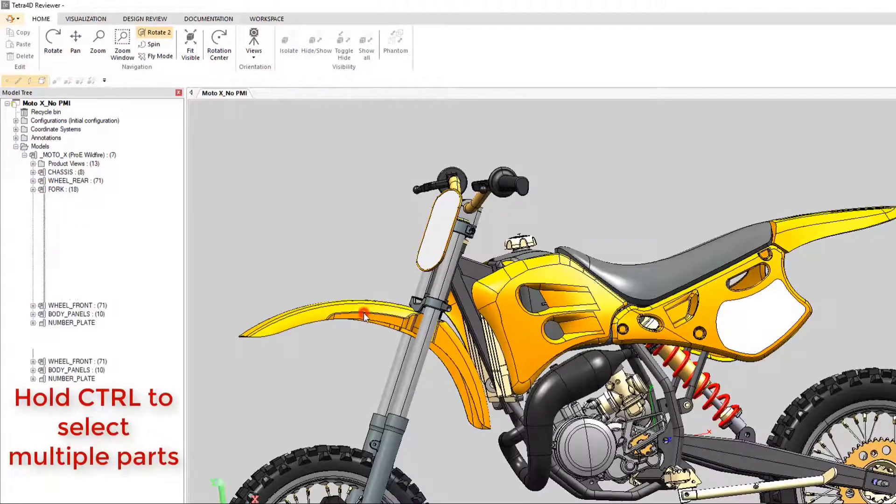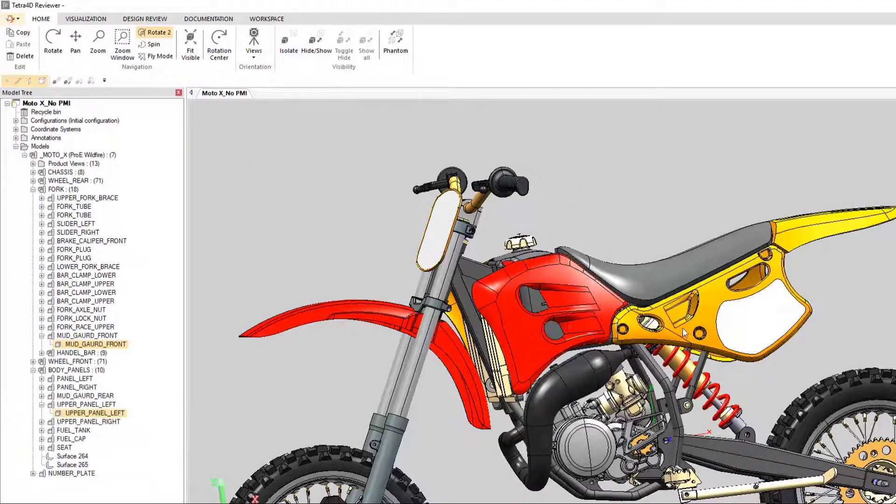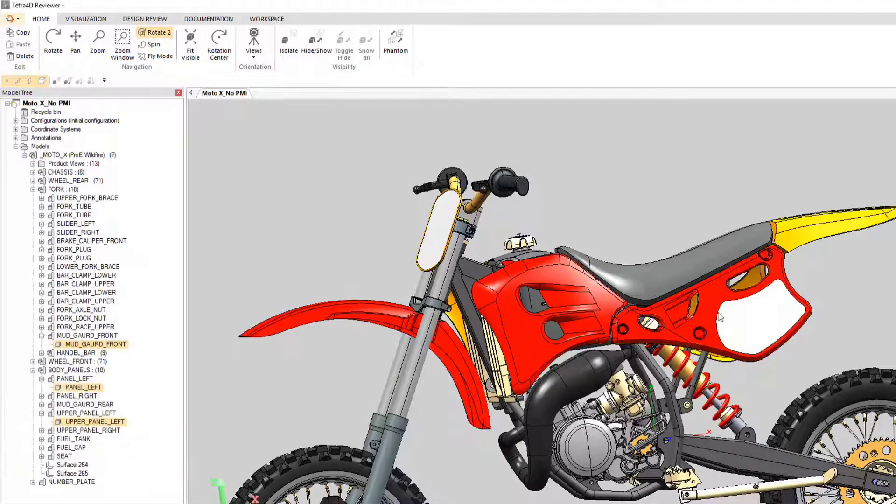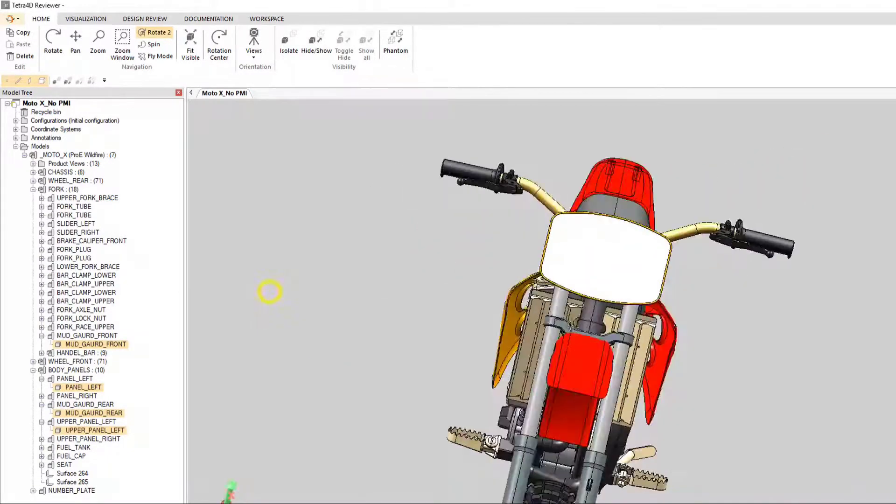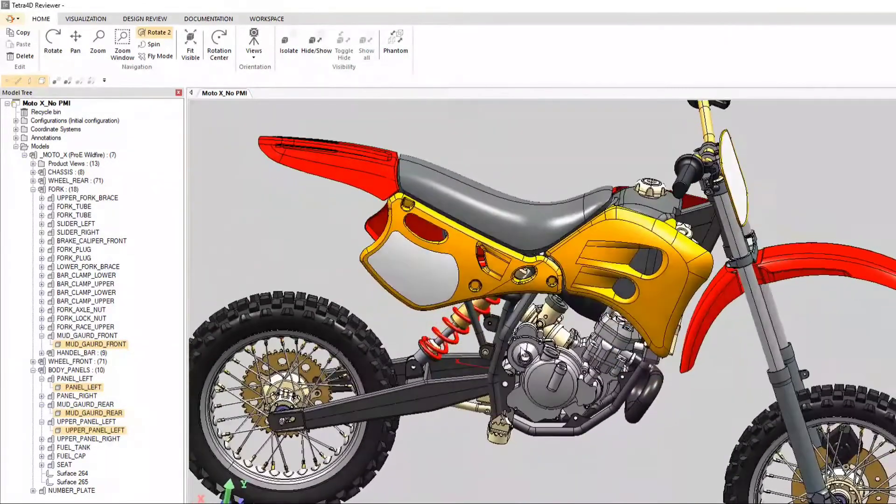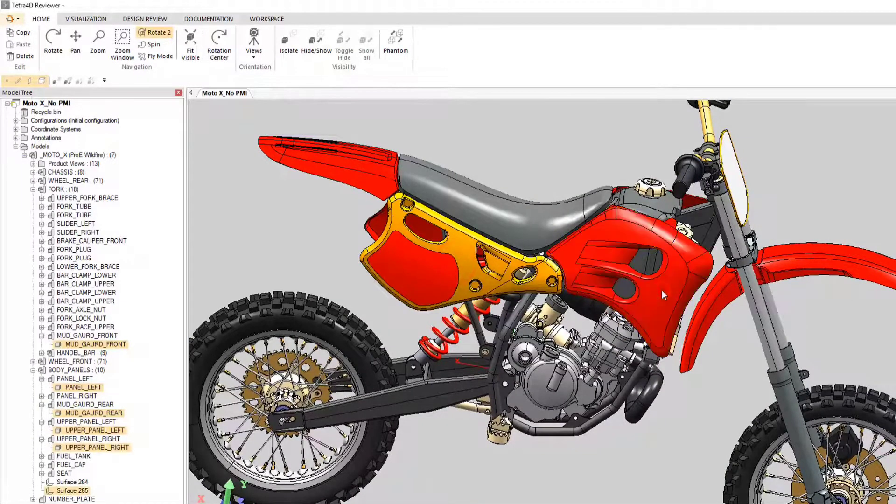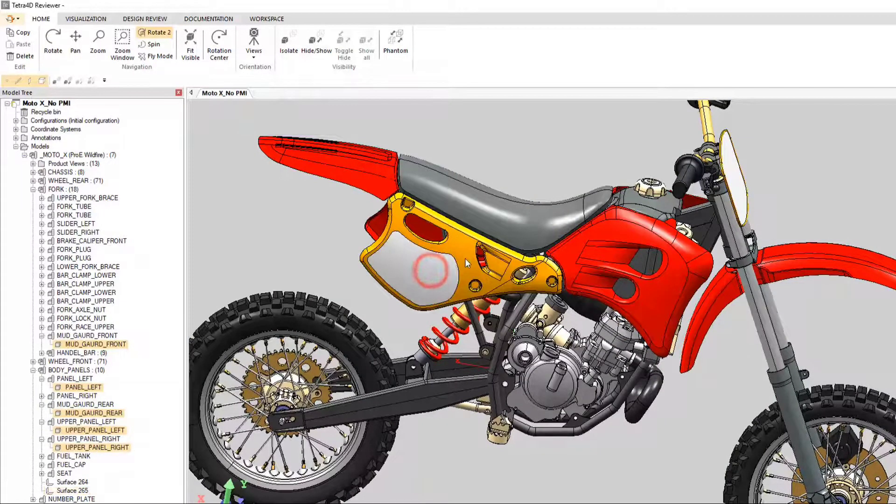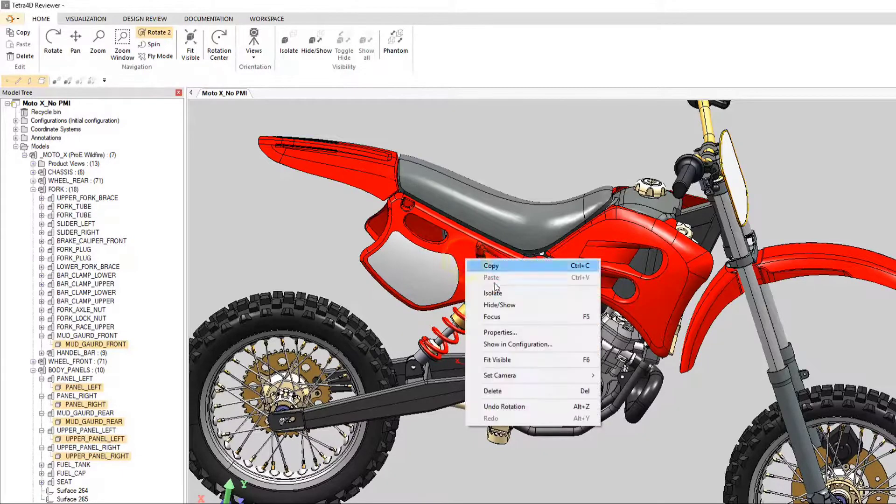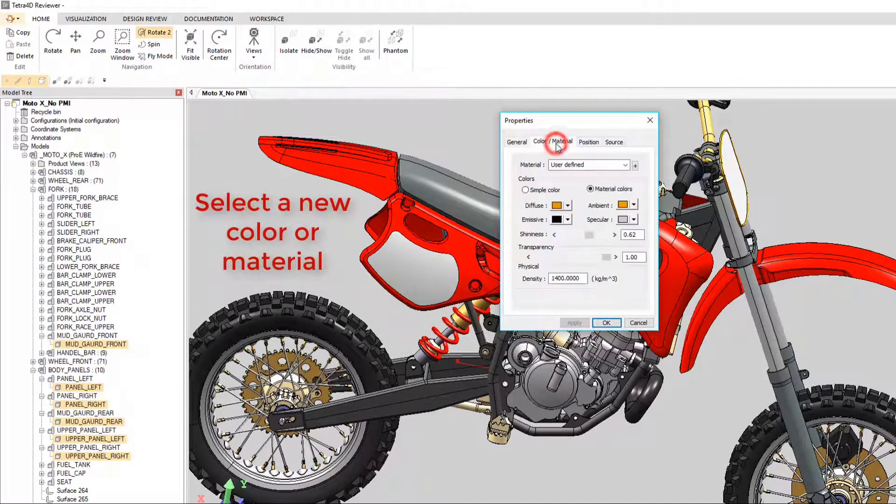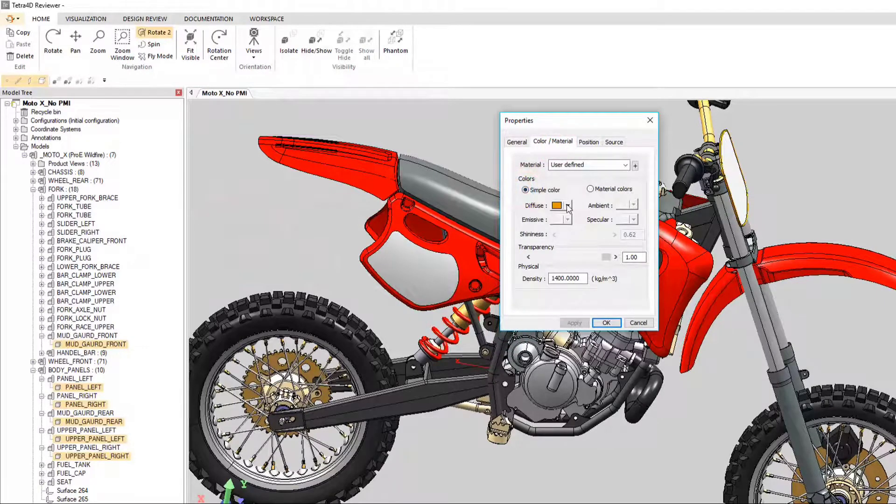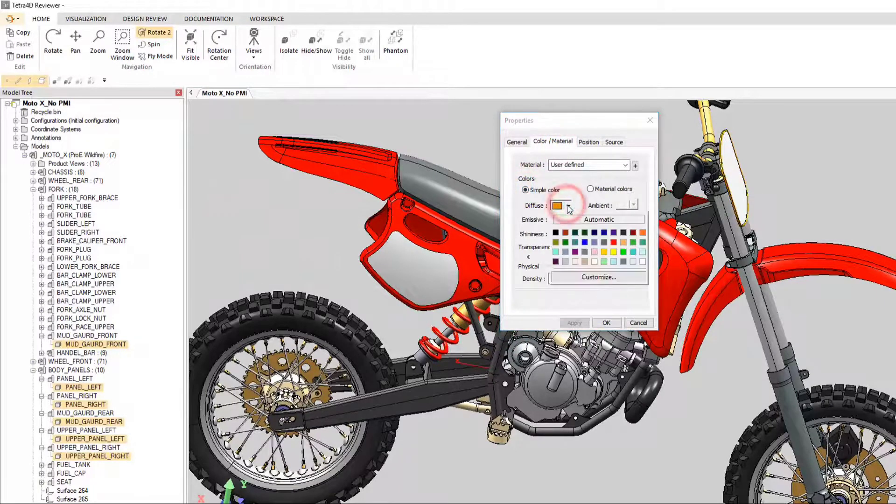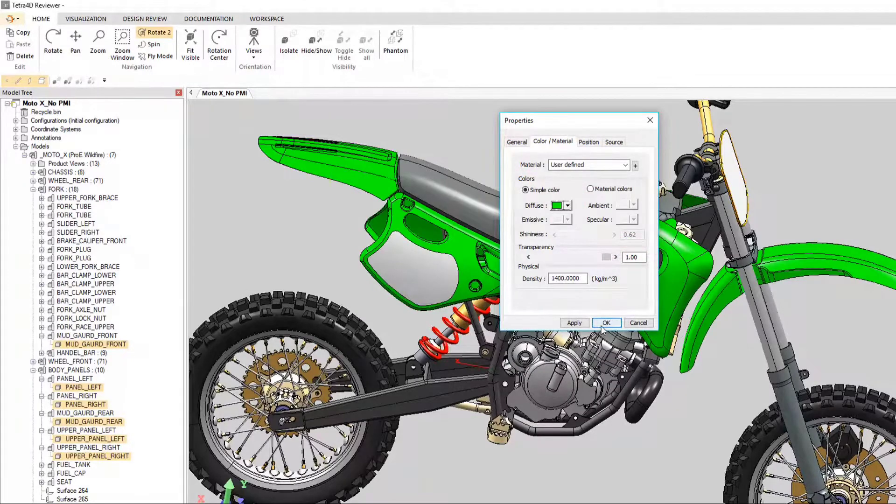Users can change the material, texture, or color of a part inside Reviewer. Using the Control key, you can easily select multiple parts at once that you wish to edit. Once you have made your selections, right-click and select Properties. Select your desired color or material. In this example, we are going to change the panels and fenders from yellow to green and apply that to the model.